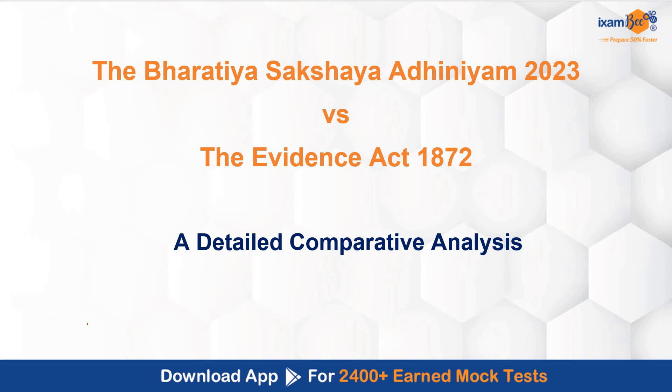You might already be knowing that the new criminal law bills have been passed by the parliament and have also received assent by the president of India. They have not yet been published in the official Gazette, so they haven't come into force. In this video today, we are going to have a detailed discussion of what changes have been brought in the Evidence Act by the introduction of Bharatiya Sakshaya Adhiniyam 2023.